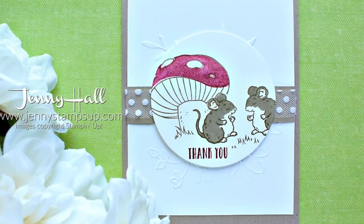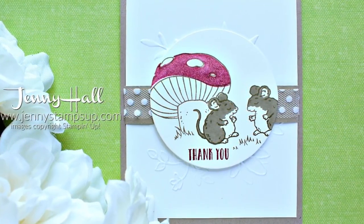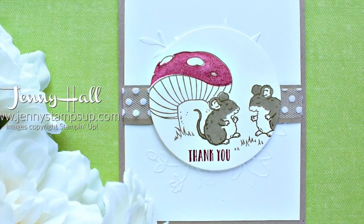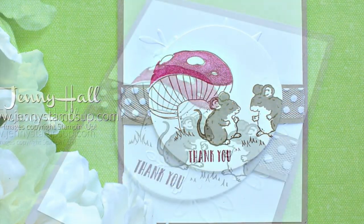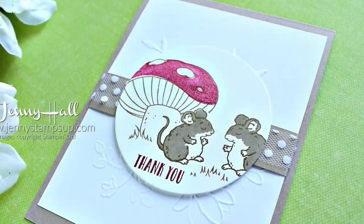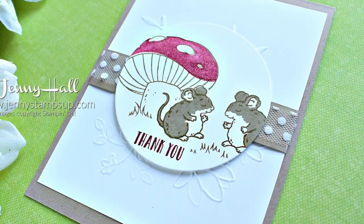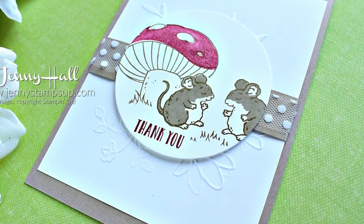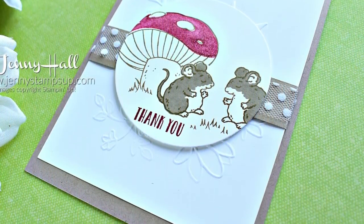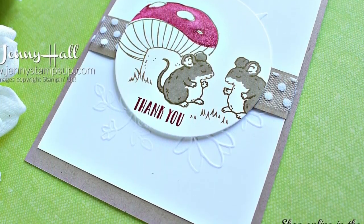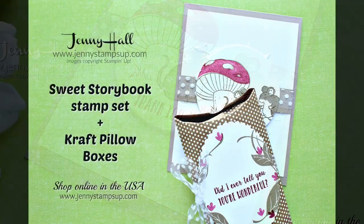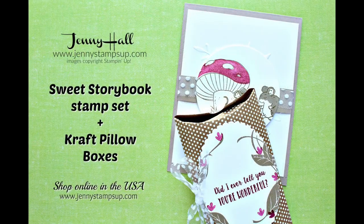Thank you so much for joining me today. For additional information feel free to visit my blog at JennyStampsUp.com. There is a link down in the video description that'll take you straight over there. Thanks again for watching and I'll see you next time.